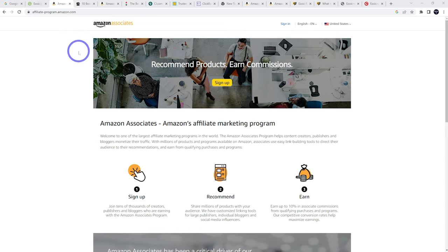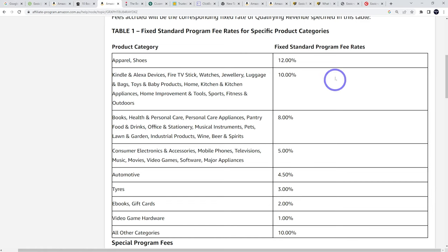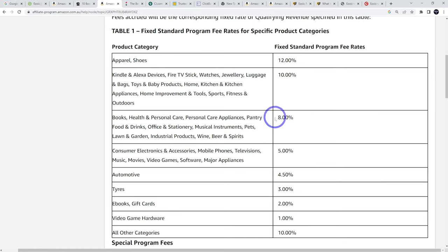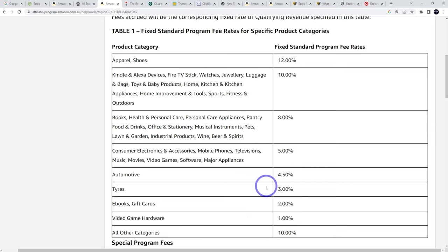So the downside with Amazon is that the commission rates are quite low between 1% and 10% depending on the products. For example, some homeware and kitchenware is like 8% or 10% and then electronics video game hardware is only 1%. So depending on what you're marketing you'll get a small commission.